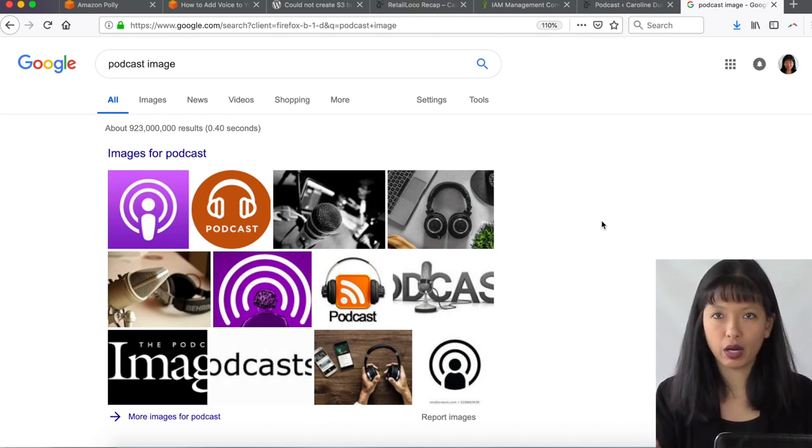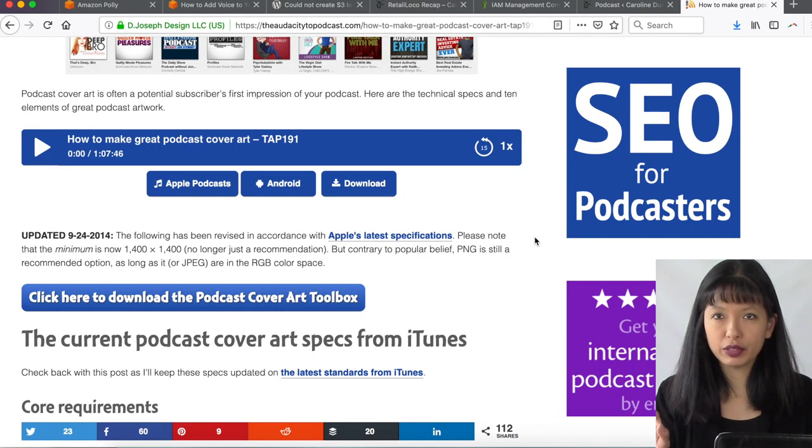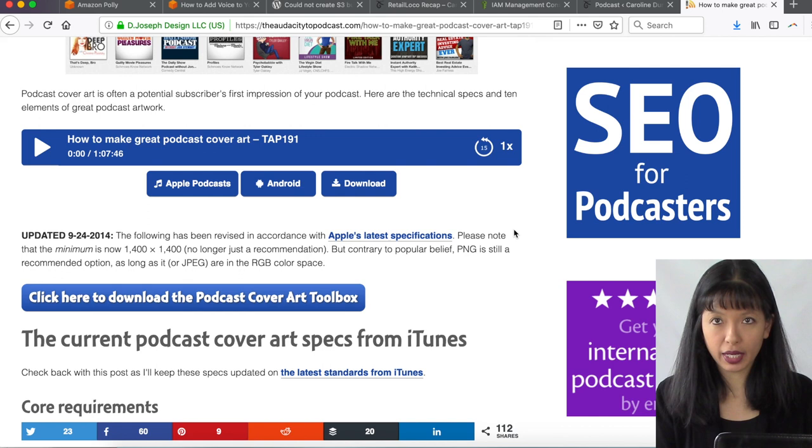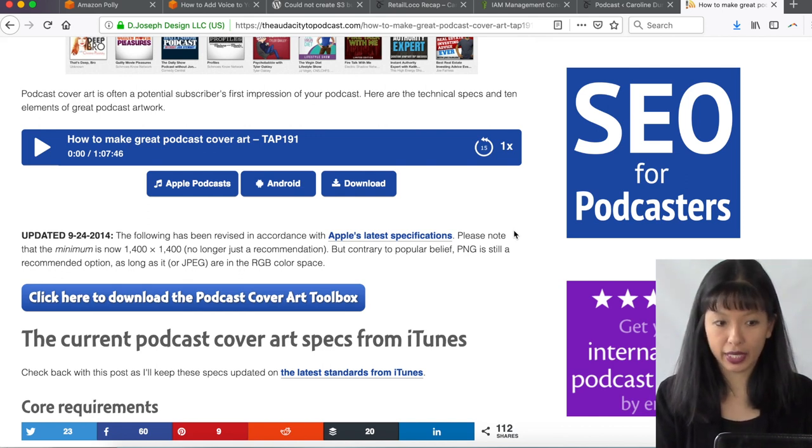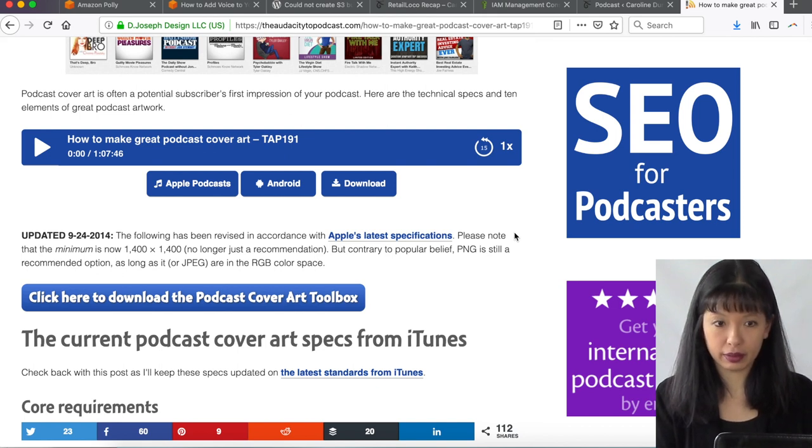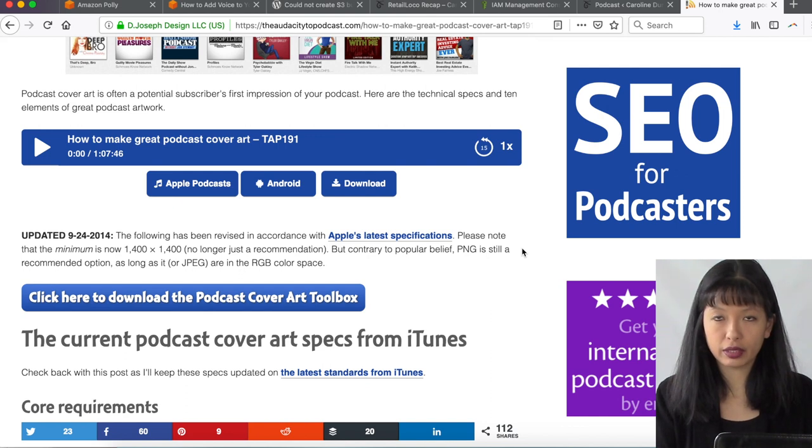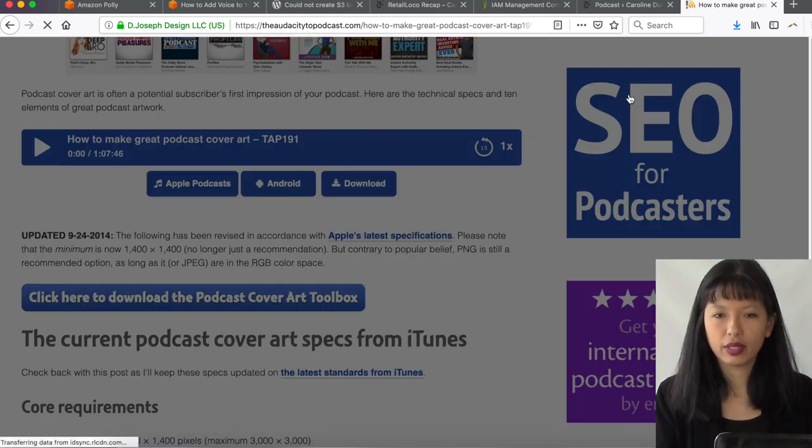That is part of your homework for this week. The requirements for your podcast cover image is that the minimum size requirement is 1,400 by 1,400 pixels, and it can be up to 3,000 by 3,000 pixels. So you will need to create a cover art for your podcast in order to move on to the next step.